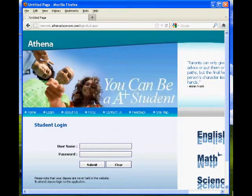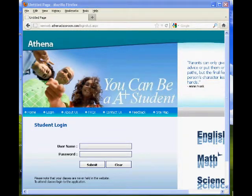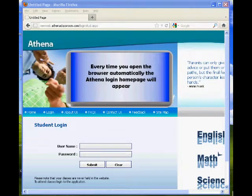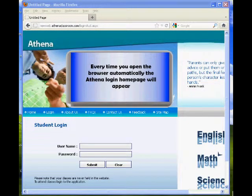Every time you open the browser automatically, the Athena login homepage will appear.